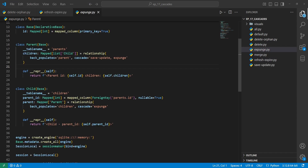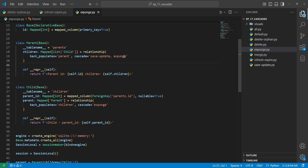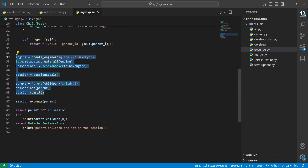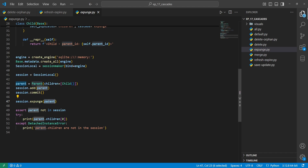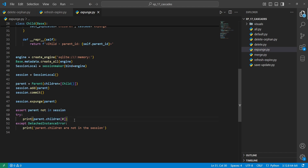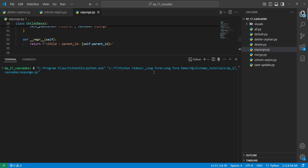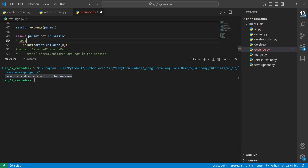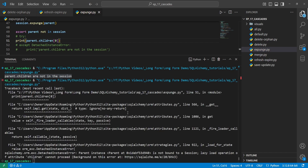Next, the expunge action is demonstrated using session.expunge. If you remove the parent from the session, its related children are also removed. If you try to access them again, you will get a DetachedInstanceError — it's different from expiring objects. We add 'expunge' to the cascade, then call session.expunge on the parent, assert the parent is not in the session, and attempt to access the children inside a try/except. Running this, we see the error is caught with 'parent.children are not in the session'. Commenting out the try block shows the full DetachedInstanceError.